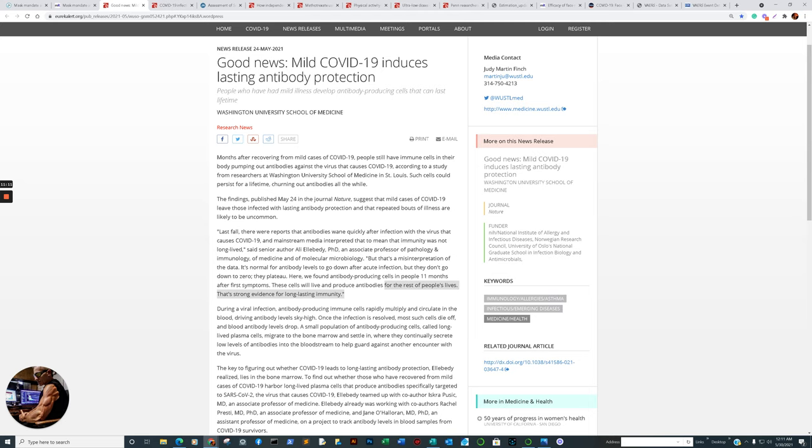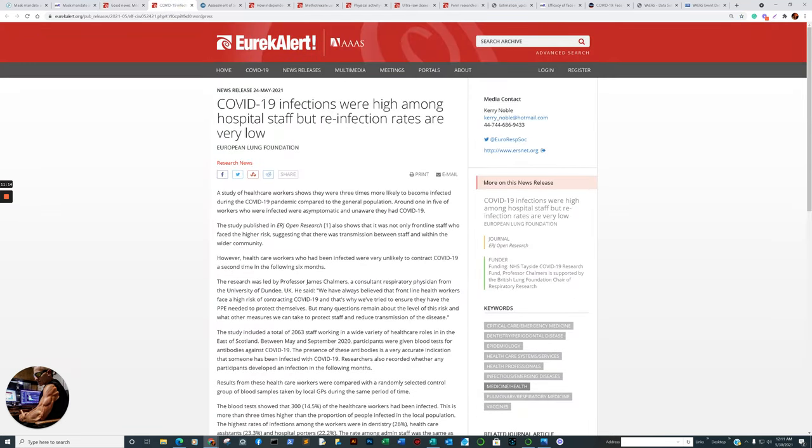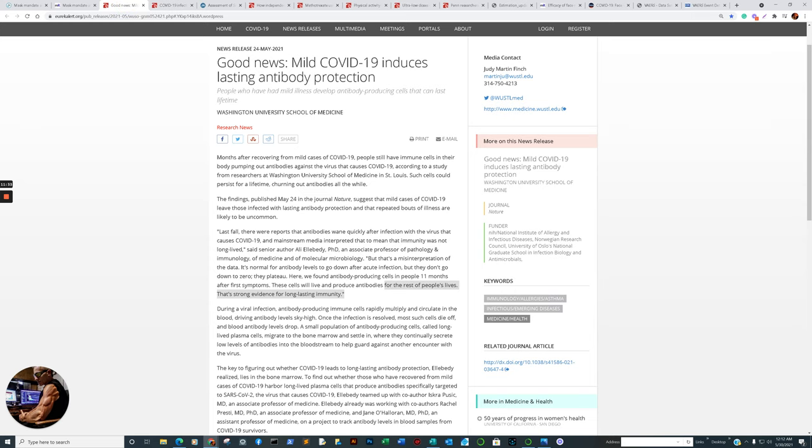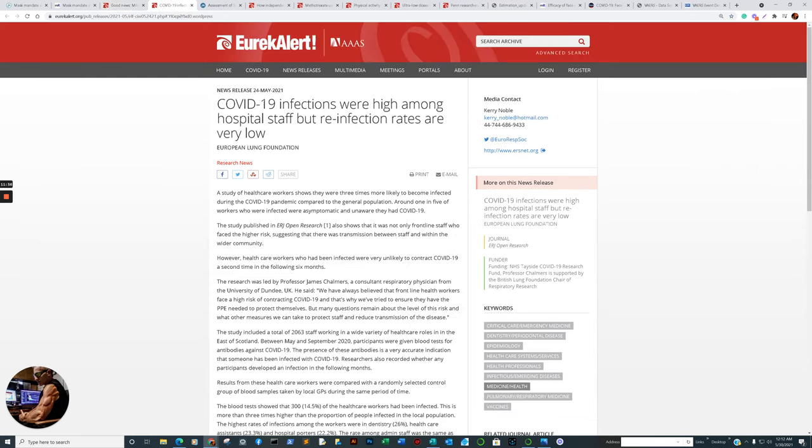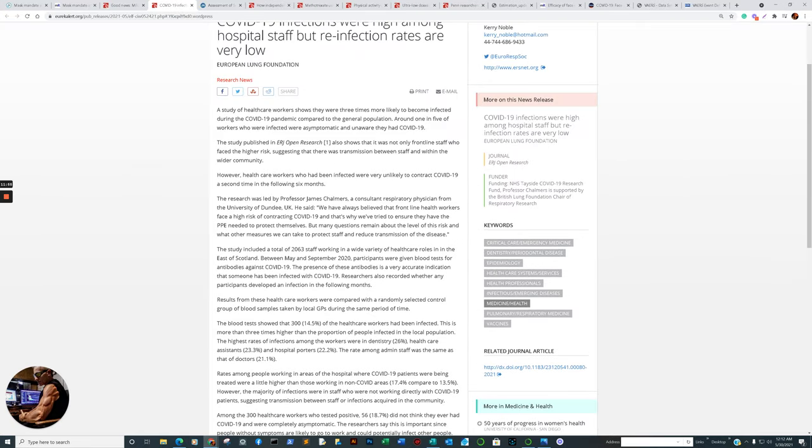To confirm the data, here's another one from the European Lung Foundation. COVID-19 infections were high among hospital staff, but reinfection rates are very low. We continued to monitor staff for up to seven months and found that having a positive antibody test gave 85% protection against future infection. This is really good news for people who have already had COVID-19, as it means the chances of a second infection are very low.